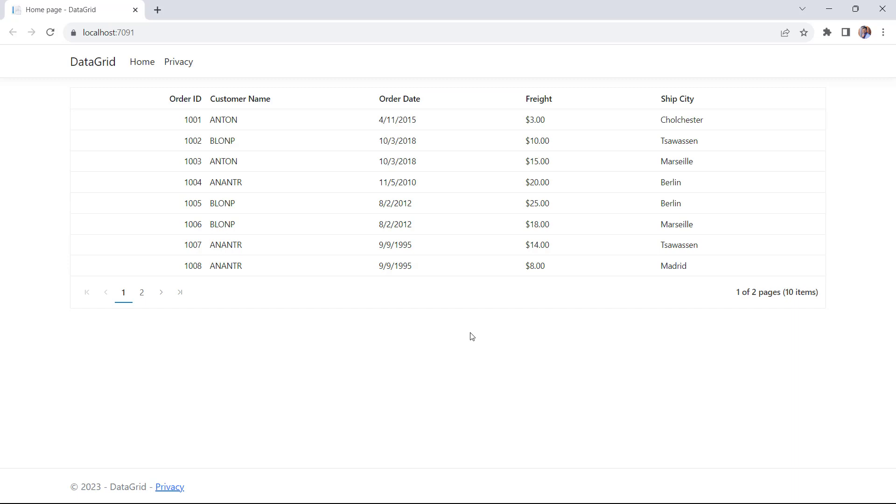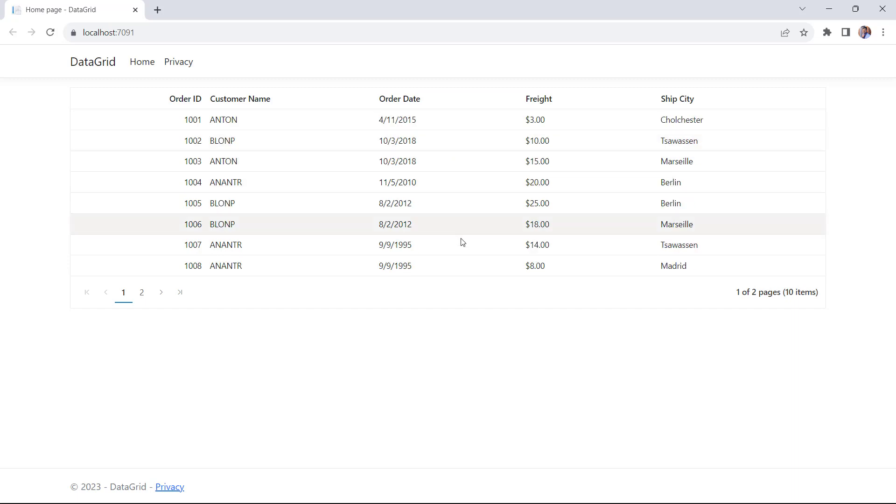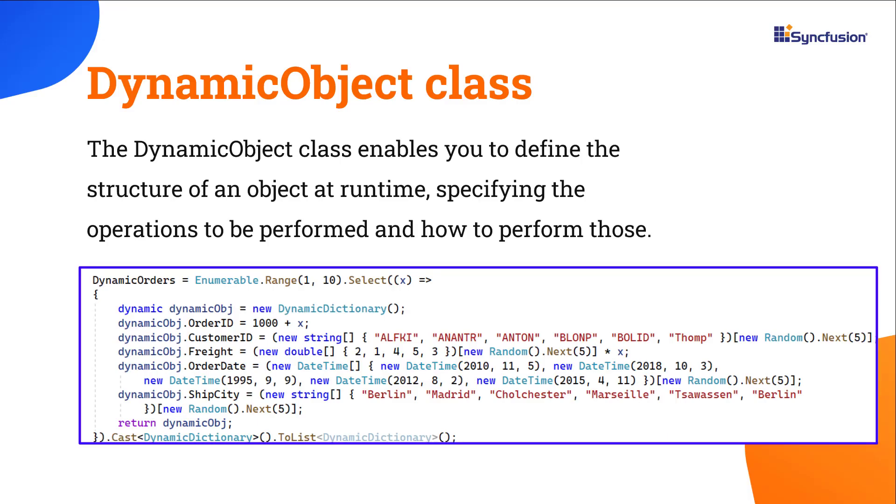Next, let me show you how to bind a dynamic object as a data source for the ASP.NET Core DataGrid. The DynamicObject class enables you to define the structure of an object at runtime, specifying the operations to be performed and how to perform those.